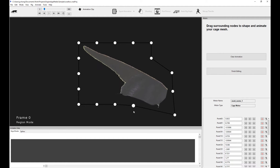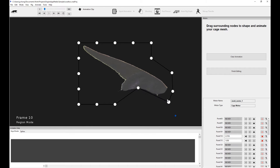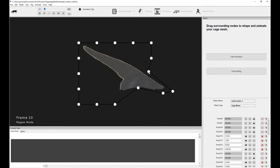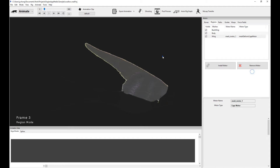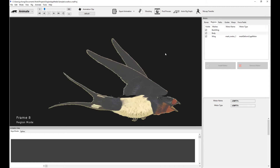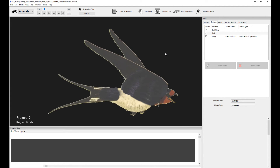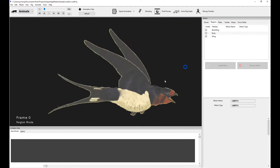And of course, you can key these over time. So if I go to, say, frame 10, I can push this back. You notice I can actually keyframe these over time, which is very useful. If I go back, I can actually see the wing getting deformed with the cage motor, keyframed of course. So let's remove that. As I said, this has been superseded by the grid motor, but it does emphasize a couple of concepts which we will revisit later.